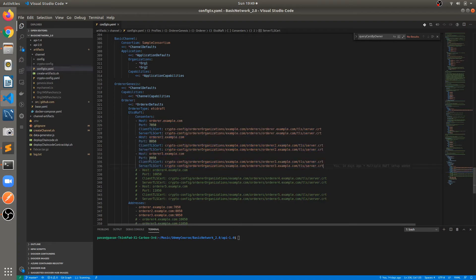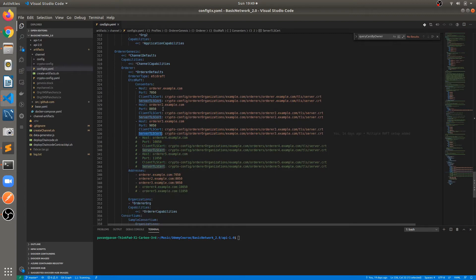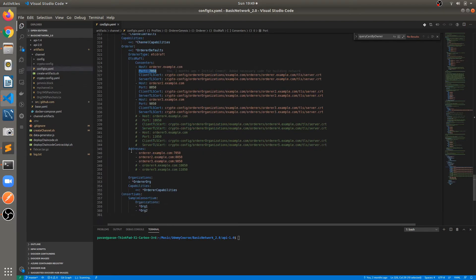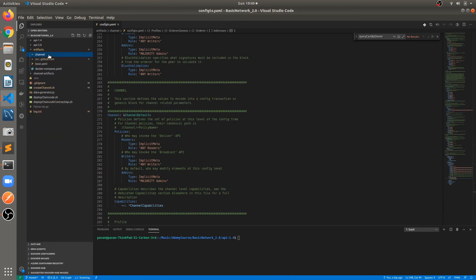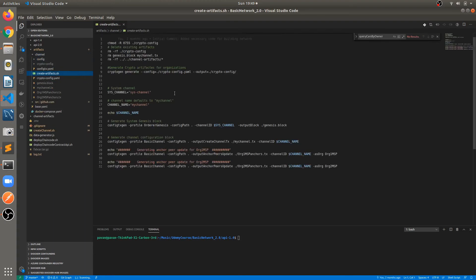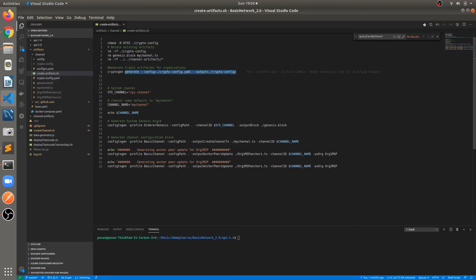I have provided the client TLS certificate, server TLS certificate for the new orderers. These orderers are running on different ports — 7050, 8050, and 9050. When we create the channel configurations — genesis block, channel.transaction block, and the crypto materials — there is one file inside the channel folder: create-artifact.sh. Make sure that you run this file after changing this configuration, because the updated configuration will be picked by this file and it will create the crypto material and genesis block as per the new configuration with three orderers.